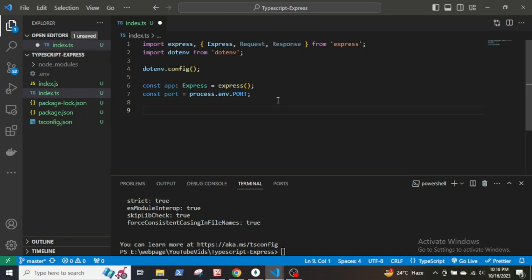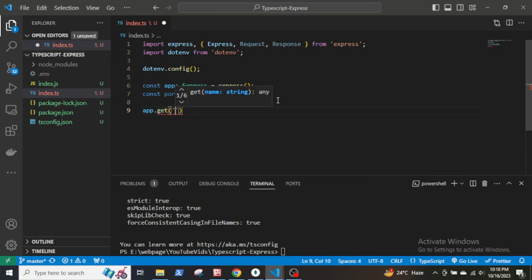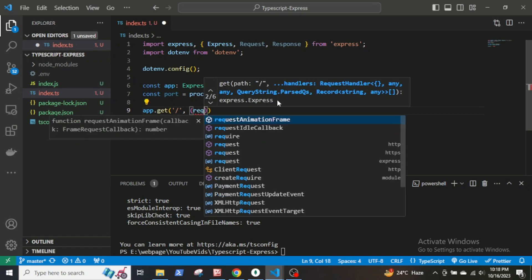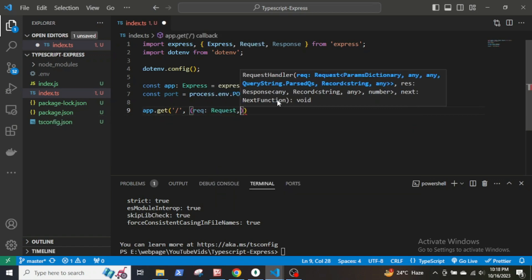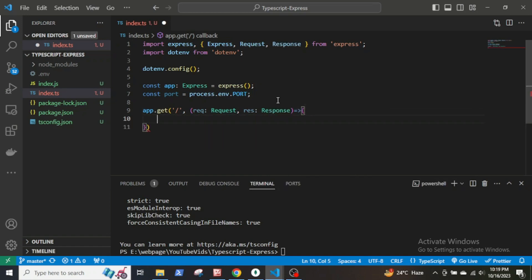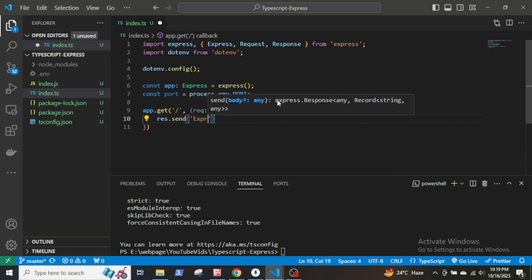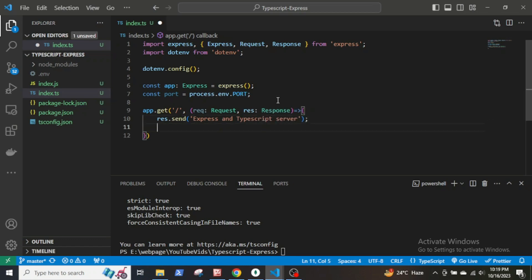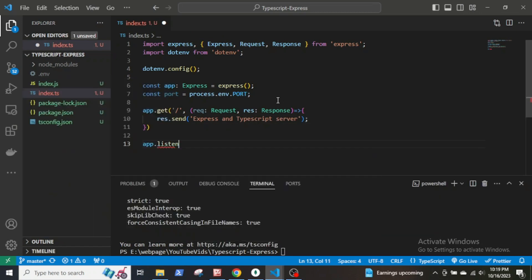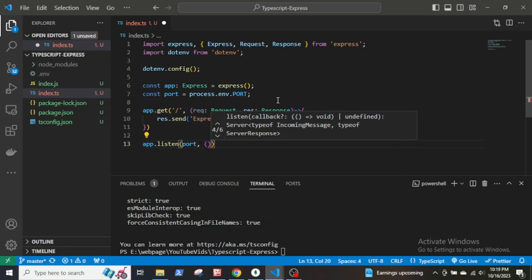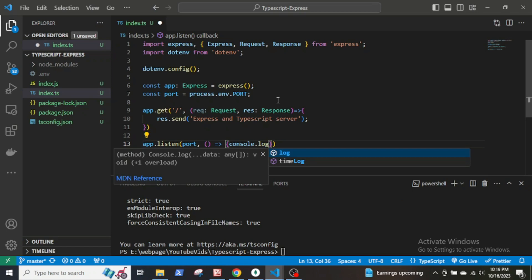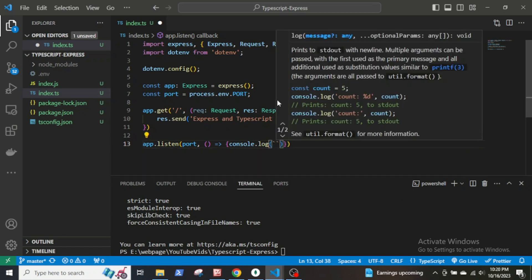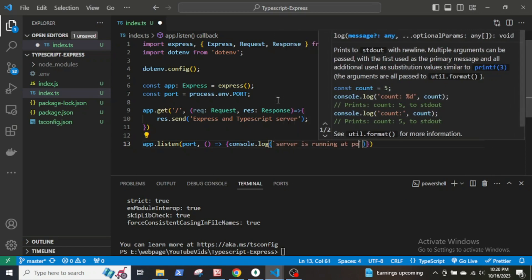Now let's create a simple endpoint to test server. app.get then parenthesis slash comma within parenthesis request response then response.send Express TypeScript server. We also have to listen to the port, so app.listen port within parenthesis console.log the server is running at port then dollar sign within curly braces port.